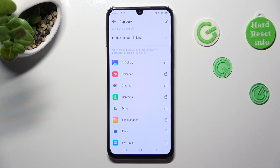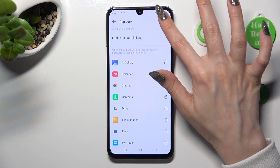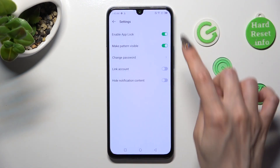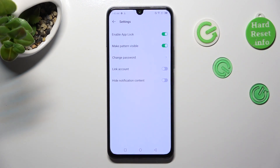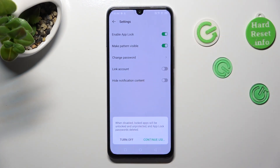In order to disable AppLock completely, click on the gear icon at the top right corner, and click on the switcher next to Enable AppLock feature. Lastly, select Turn Off in the pop-up.